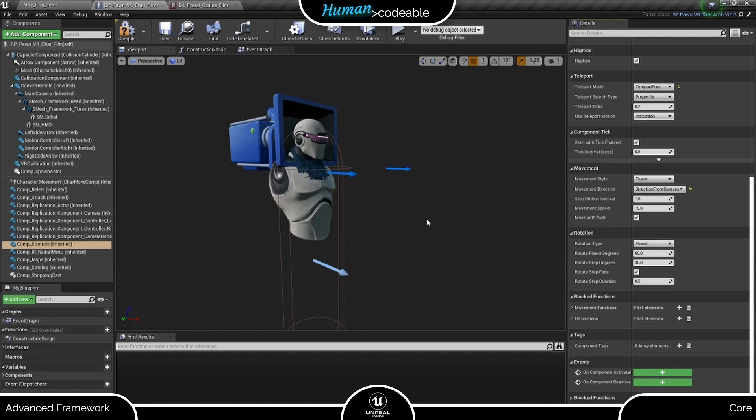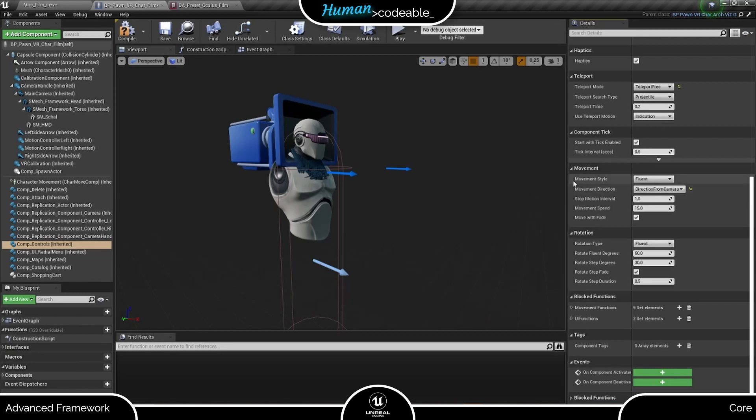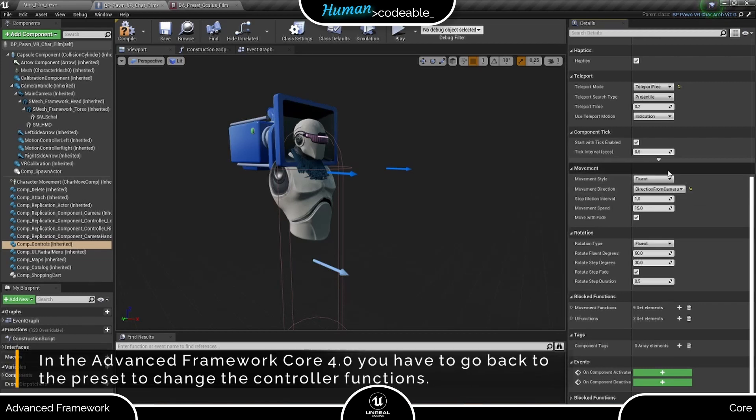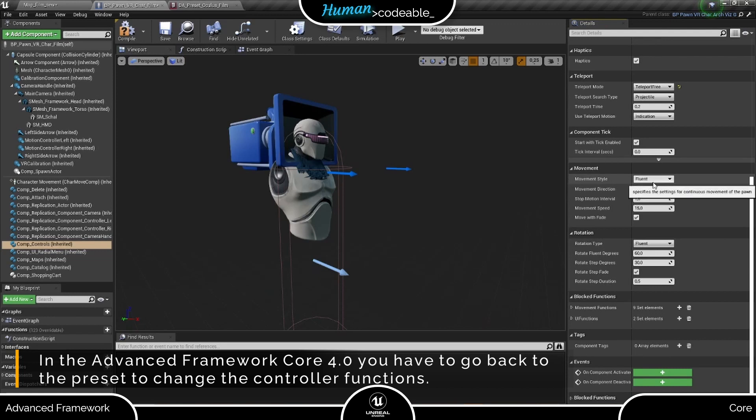Of those, Stepwise movement is the most similar to Fluent movement. It simply means that the player's vision fades in and out during the movement, while the Pawn continues moving. And practically the only setting we need to change if we want to go from Fluent to Stepwise is the movement style, obviously.